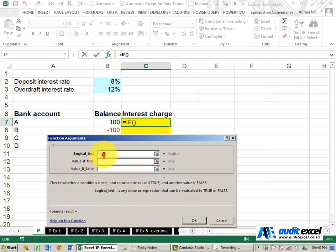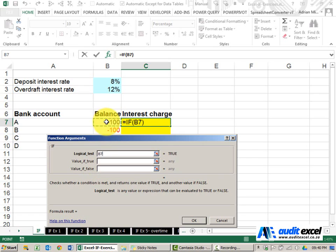In this case the logical test here would be to please look at the bank balance over here and is it bigger than zero. So that's the way we ask Excel if a number is positive.